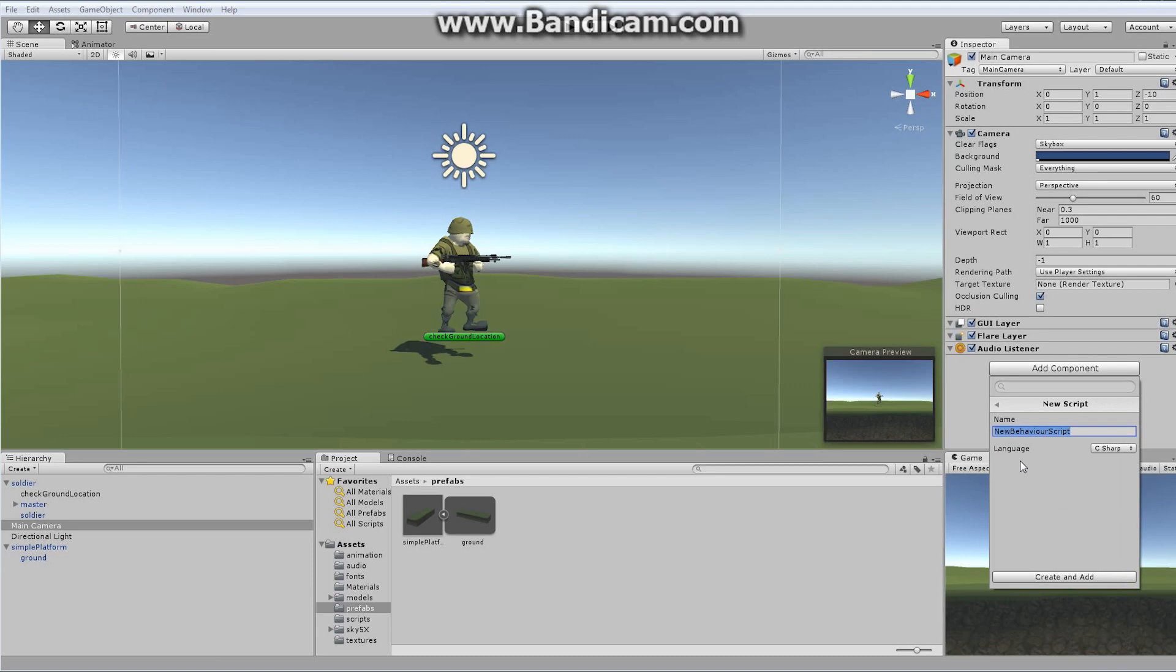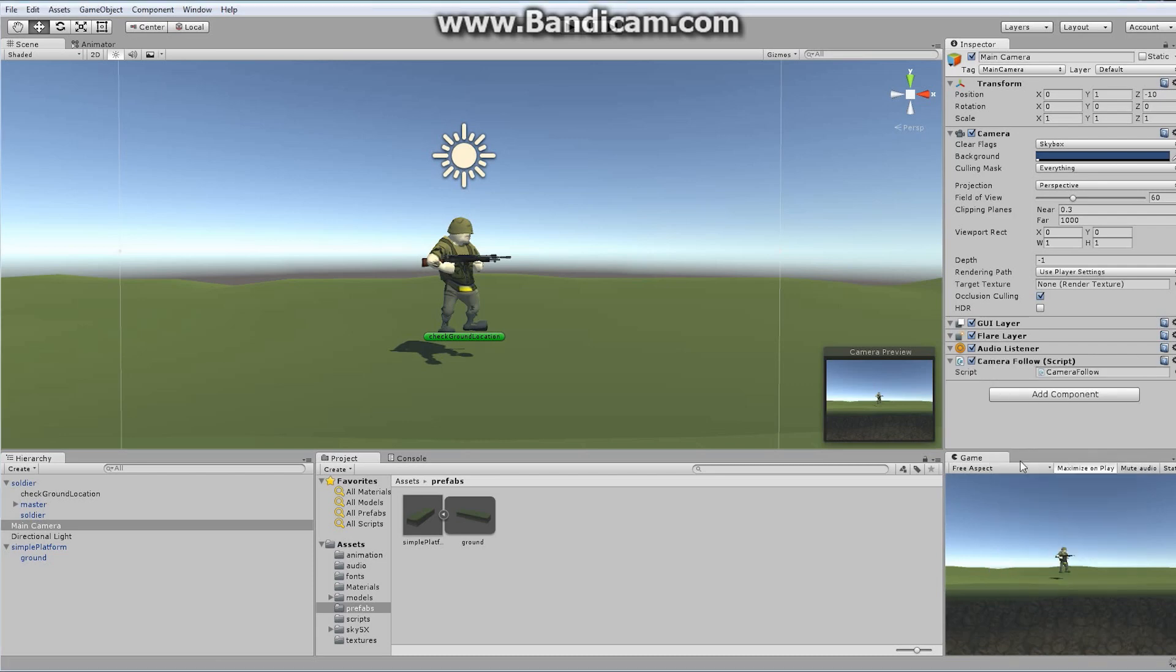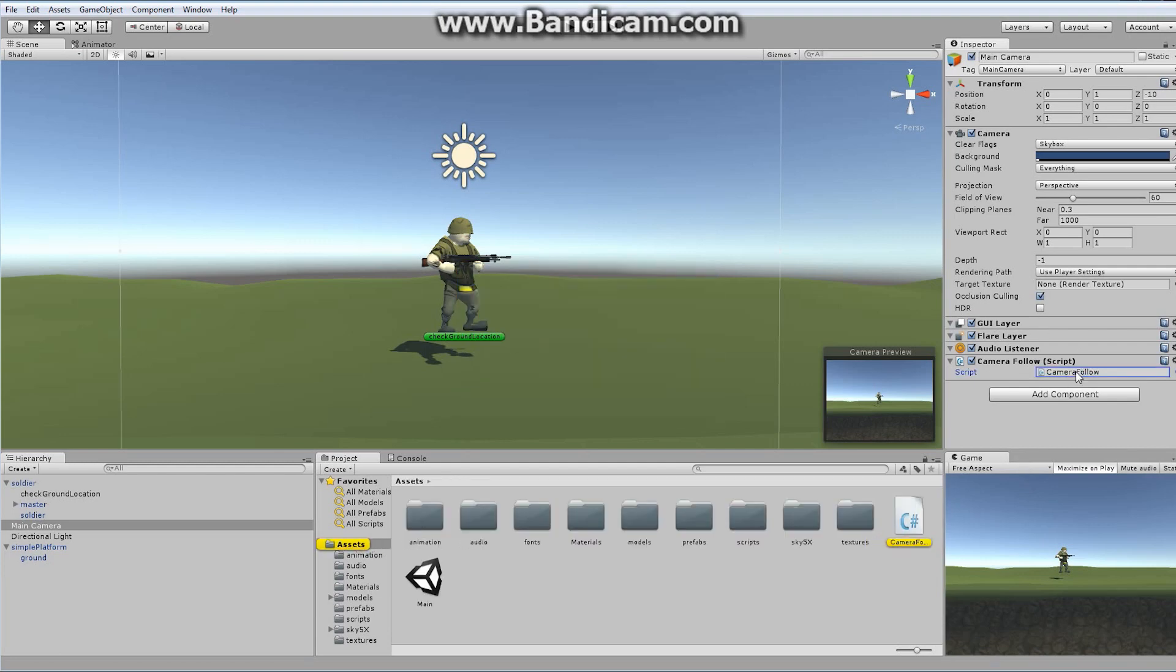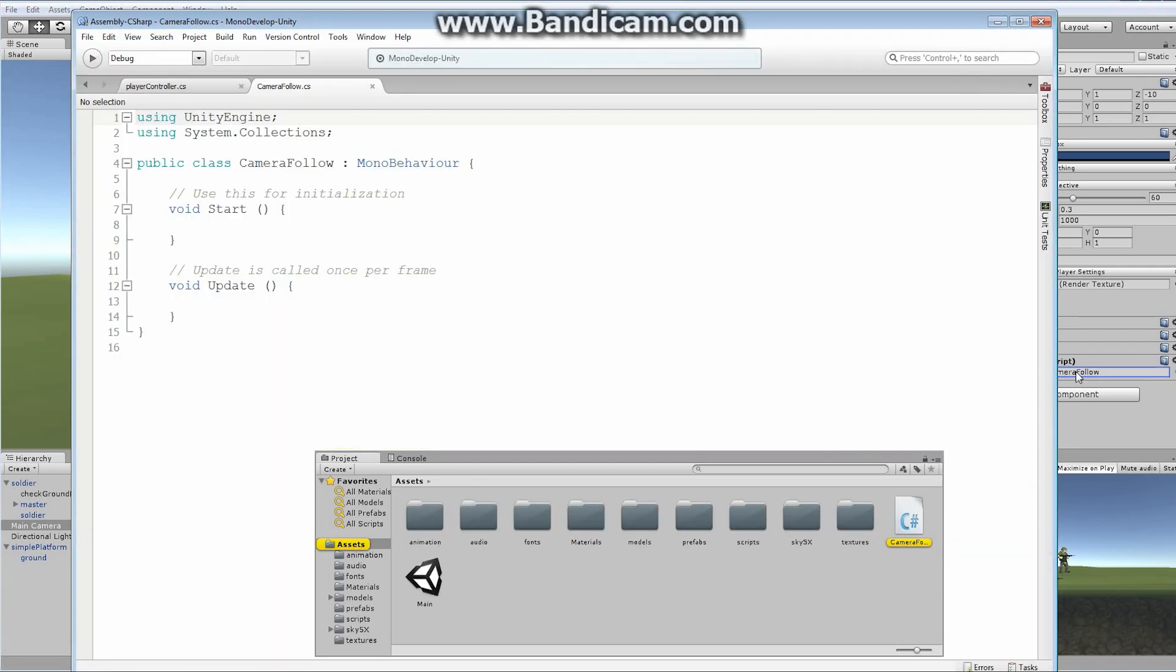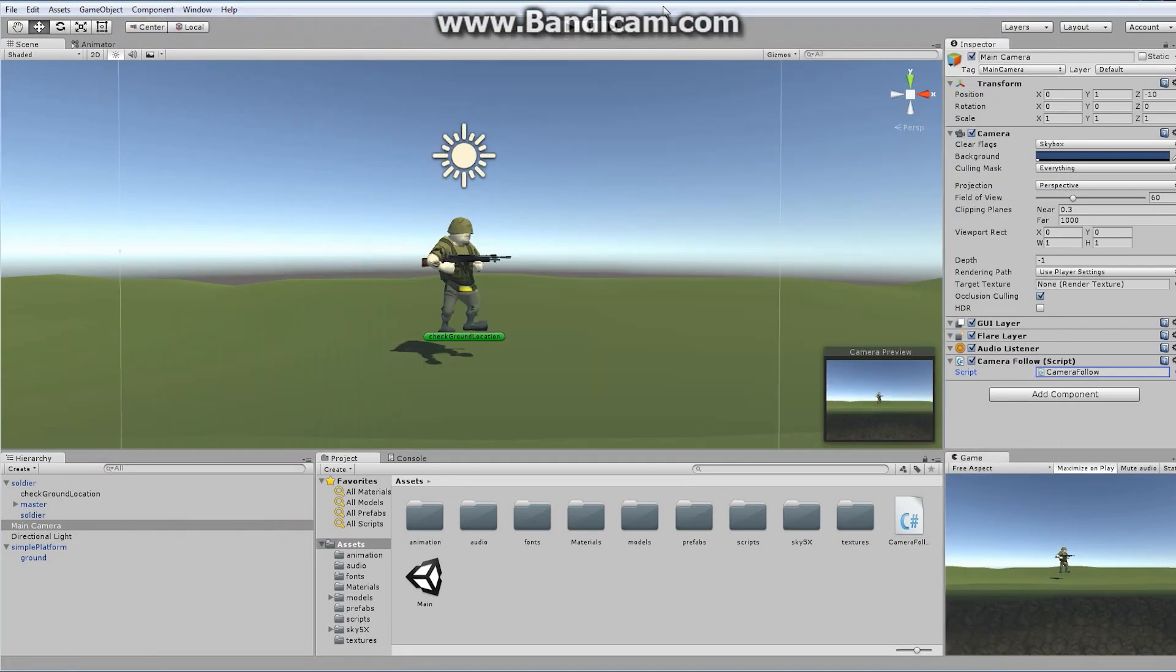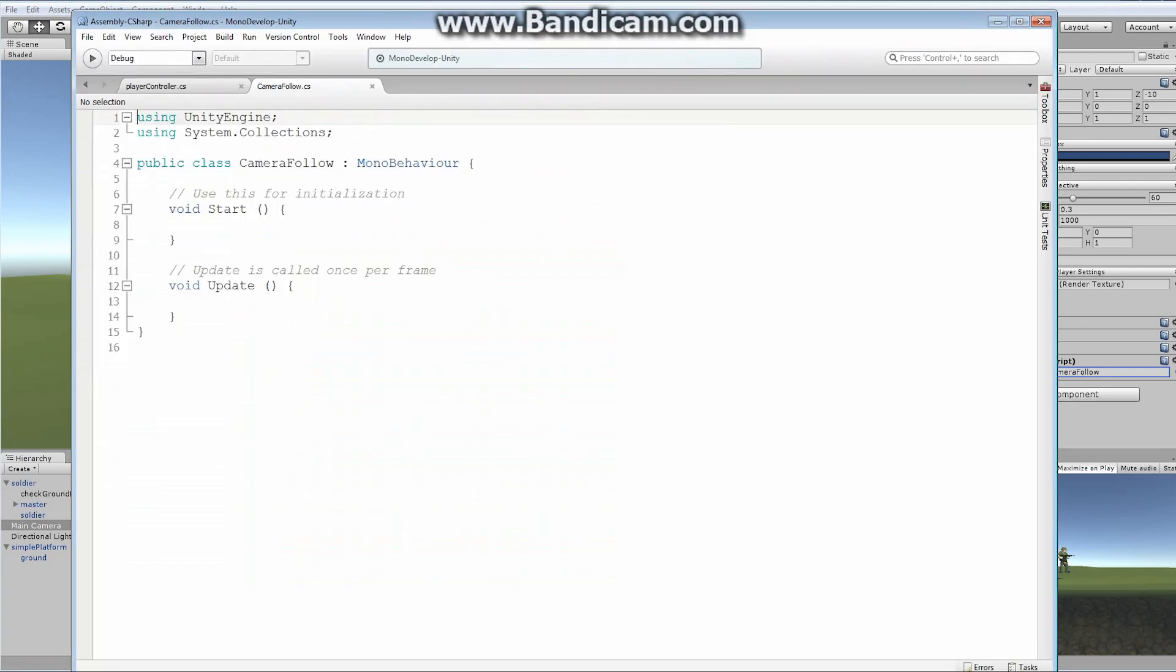I'm going to, with it selected, I'm going to say add component. And I'm going to say new script. And I'm going to add a brand new script. And I'm going to call this thing here camera follow. And the camera follow is just basically, I'm going to double click it so it opens. The camera follow script is just going to basically allow us to have the camera follow along with our character. Or with any target, for that matter. You can use this script on any target you want.